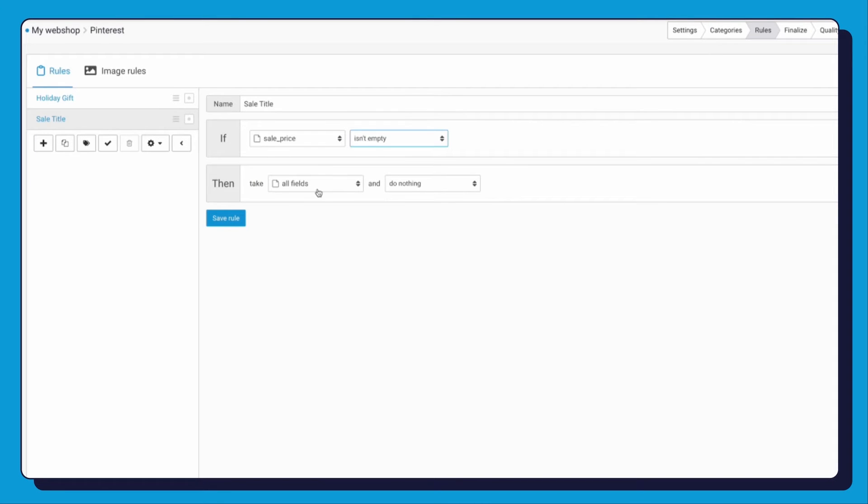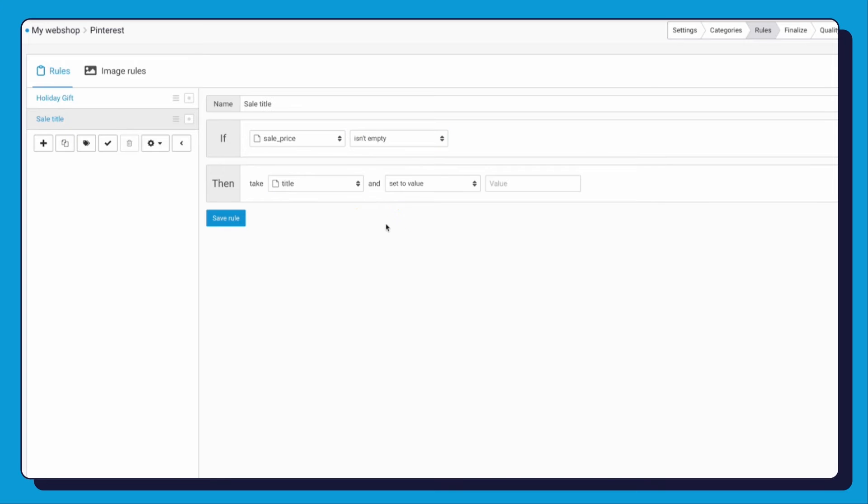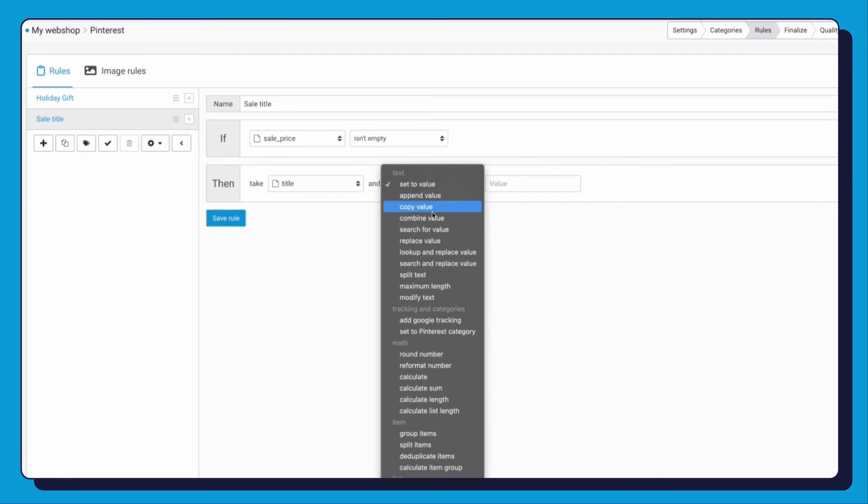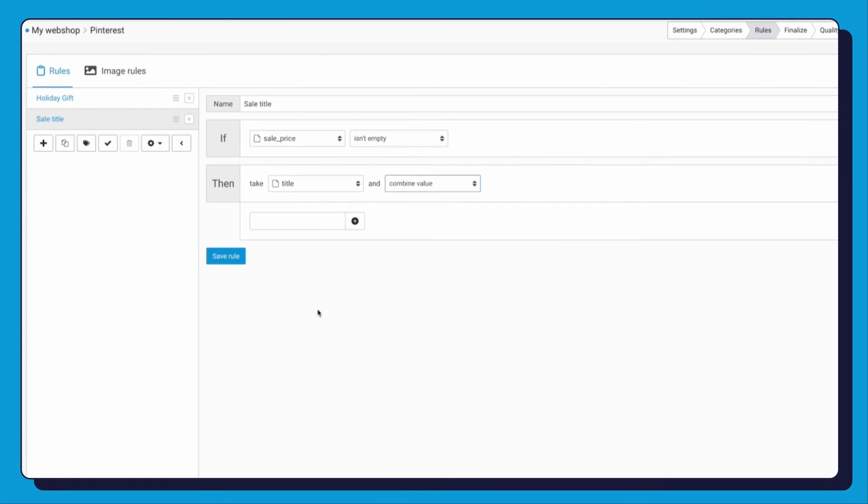Select Title. Next part, select Combine Value. Below that you can type in the type of sale you're going to have. We will be creating a Flash Sale Alert.